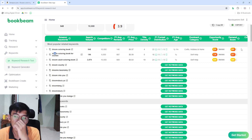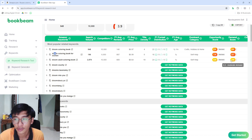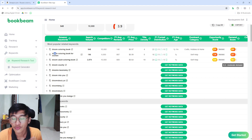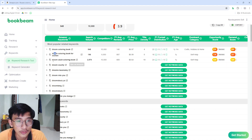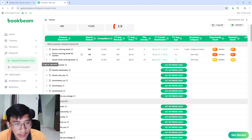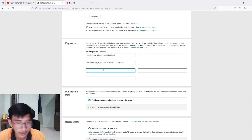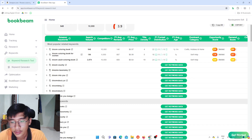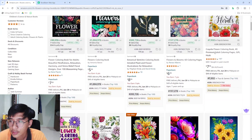The opportunity score for 'bloom adult coloring book' is around 5.9 and the demand score is 6.5, which is decent. It's better if you find scores around 7 and above. I'm going to copy 'bloom adult coloring book' and paste it into the keyword box — so now I only need four more.